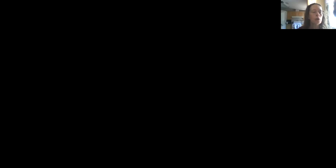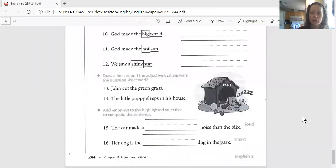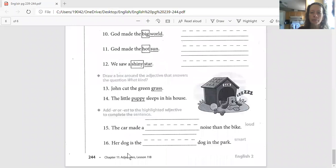We're working on the videos for today for you. So we're going to start with English. We're on page 244. Let me share that with you.